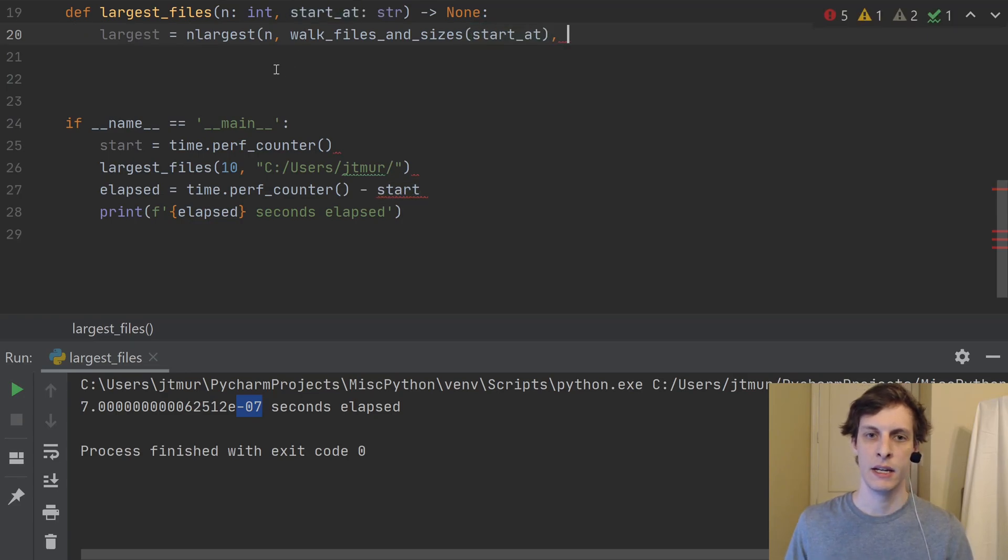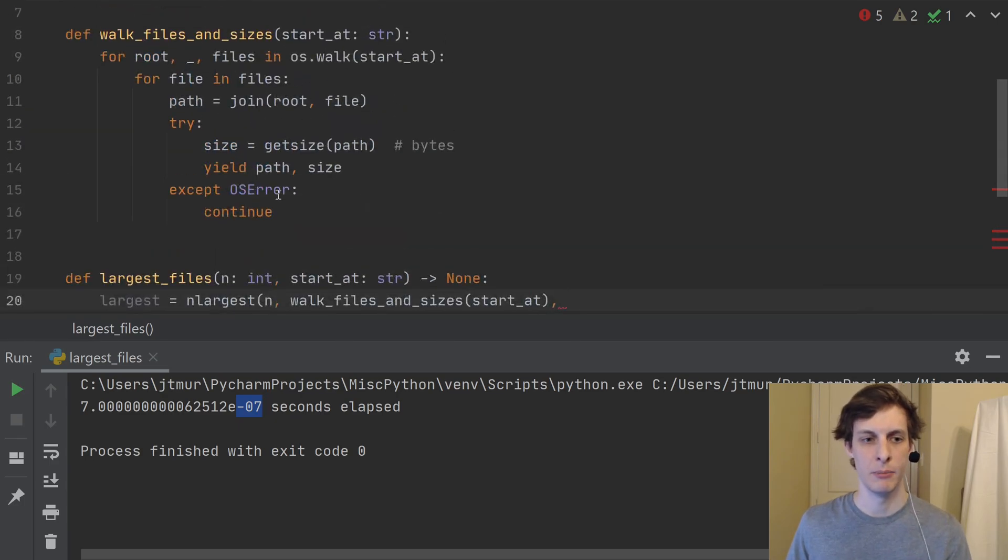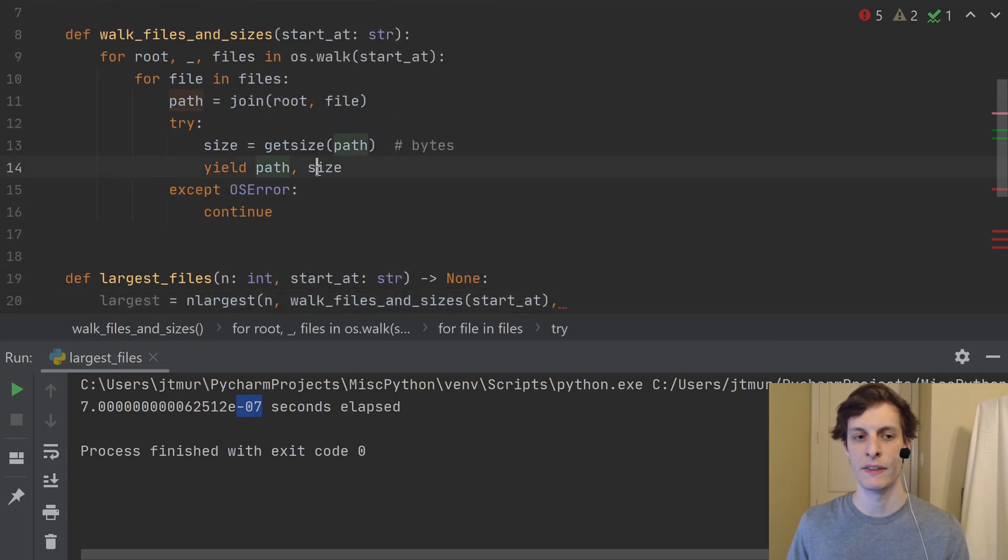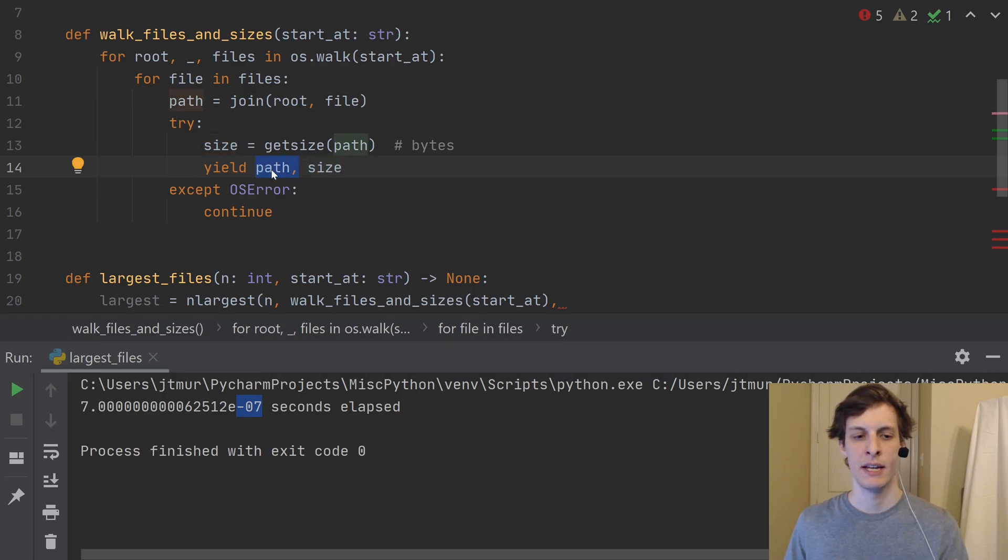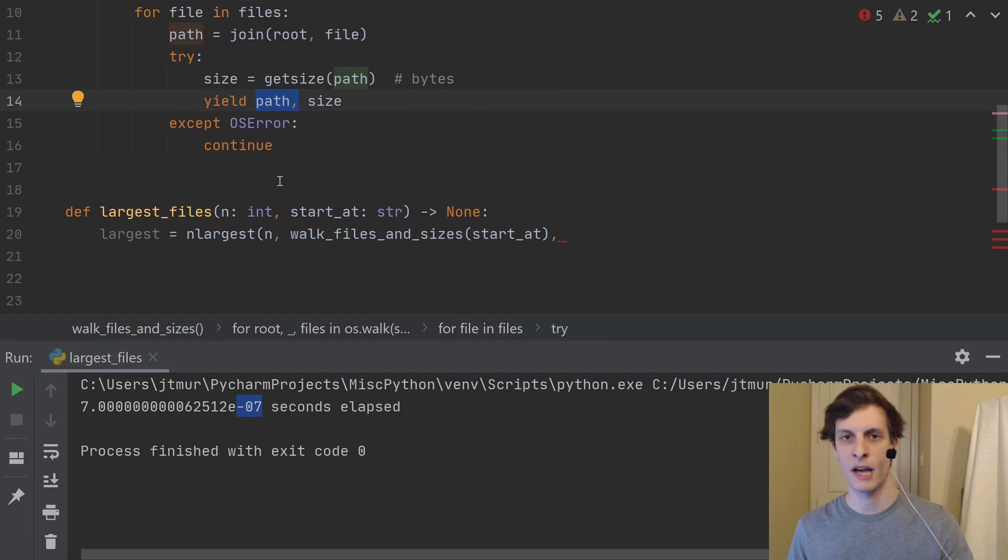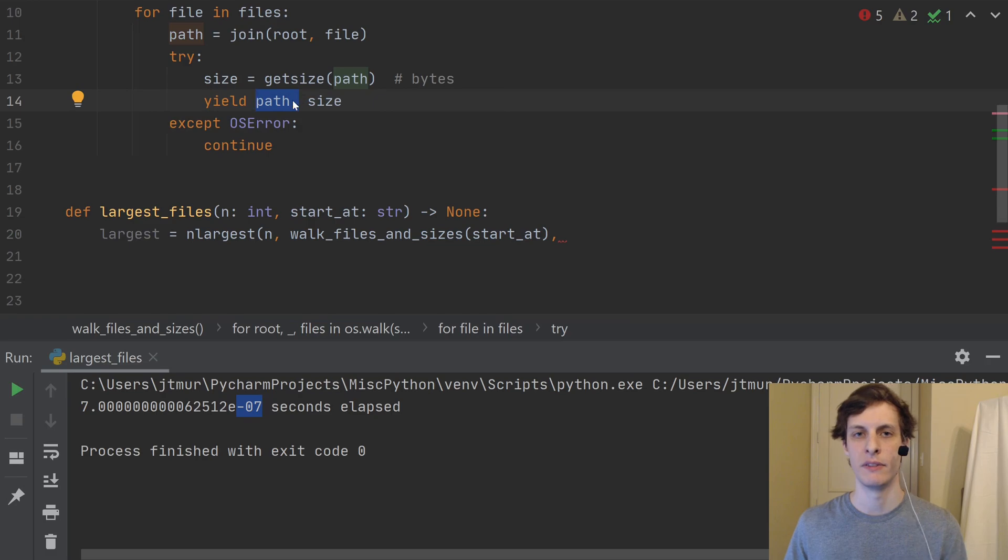So I'll walk over the files and sizes. So I need to pass that starting location. And then, because we've got both of these pieces of information, both the path and the size, I could just have the sizes. But then if I was walking over those, I would just say, okay, here's the biggest size, but I wouldn't know what file it was. So I need to have both of those pieces of information there.